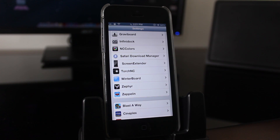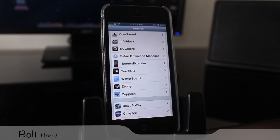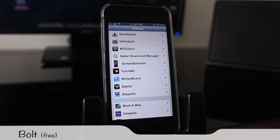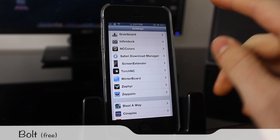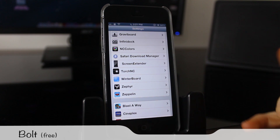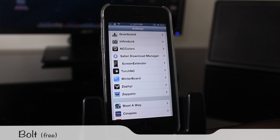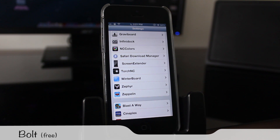Last we have two tweaks that let you customize the top bar. The first is Bolt, which removes the battery icon from the top right corner since there's no point having it if you already have the percentage showing. It gives you more real estate on the top bar, especially if you're using lots of Cydia tweaks that need space for notifications.